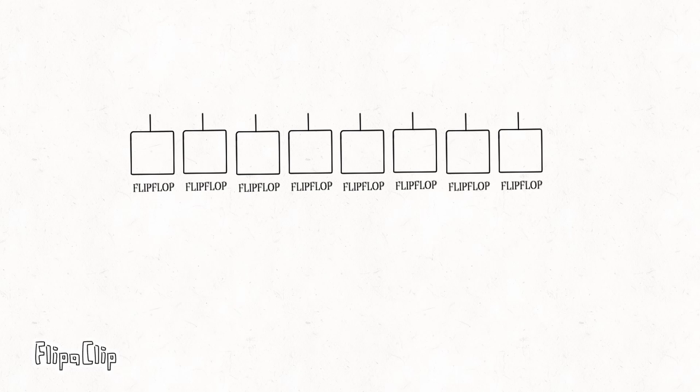The 74HC595 has 8 flip-flops in it corresponding to 8 bits. Each flip-flop in this register has an output terminal. It has three key inputs as mentioned in the previous section of this video.